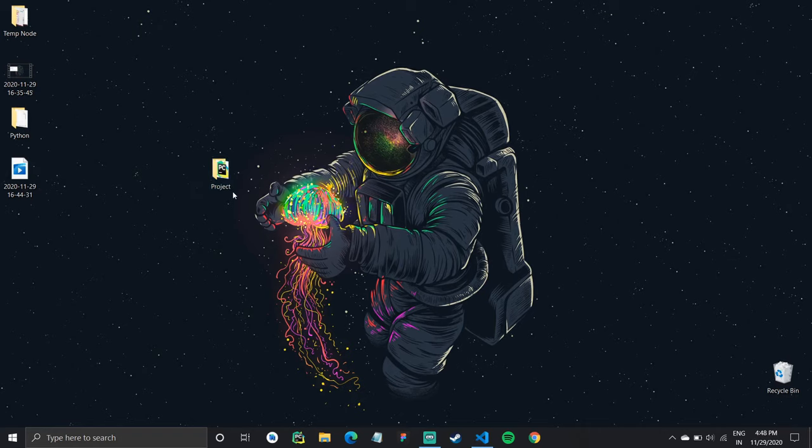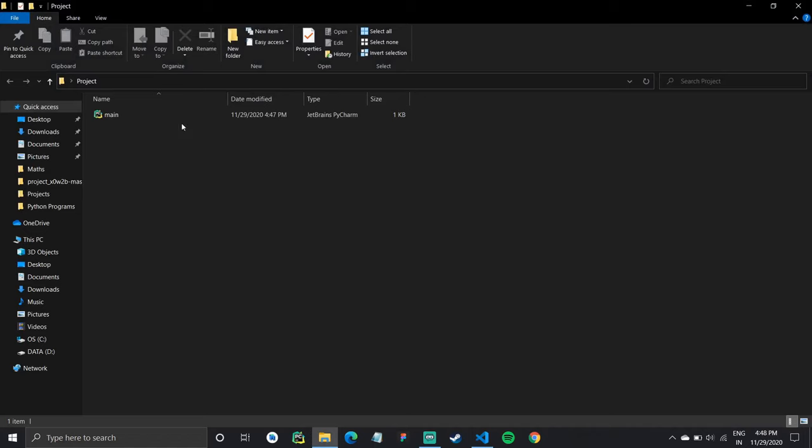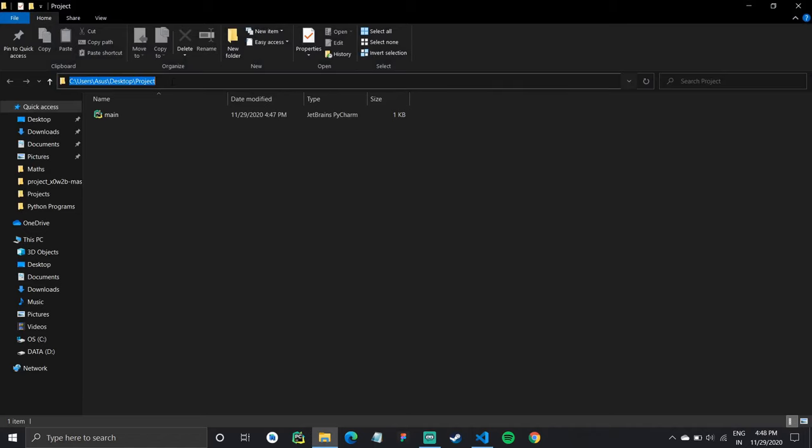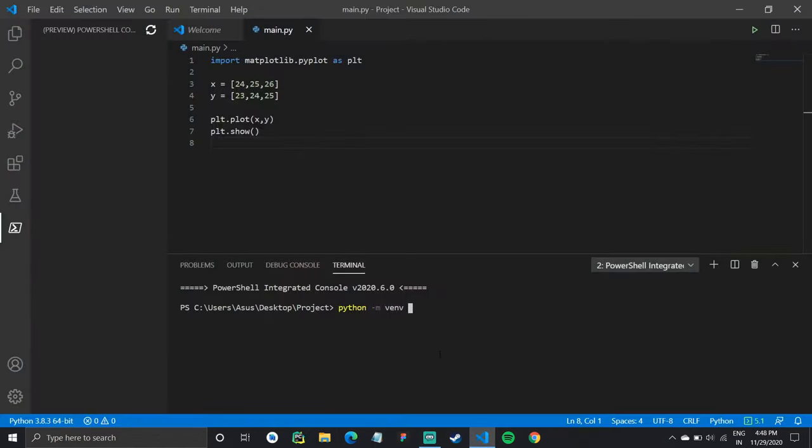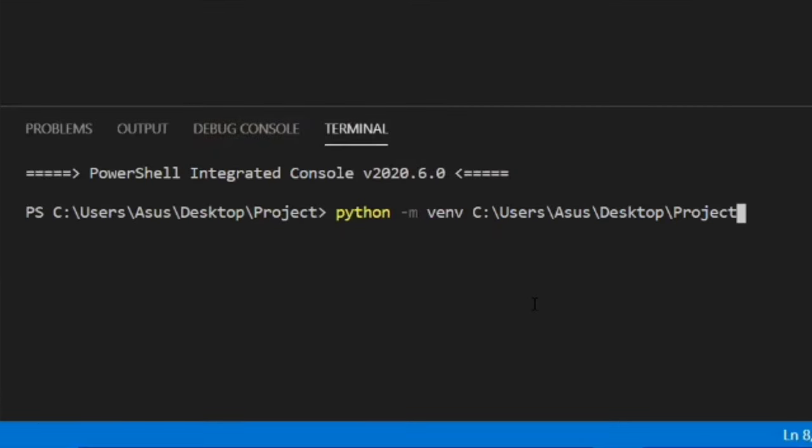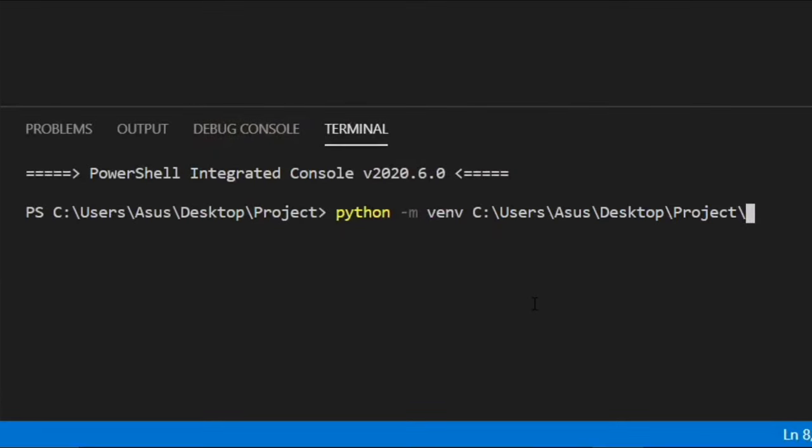So this is for virtual environment and then we'll copy the path of the project folder. So that is very simple. You can copy it from the bar and paste it here. And then you need to write venv. So our virtual environment will be created in a folder called venv.